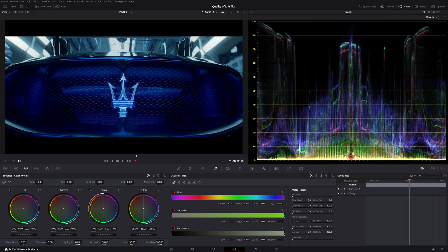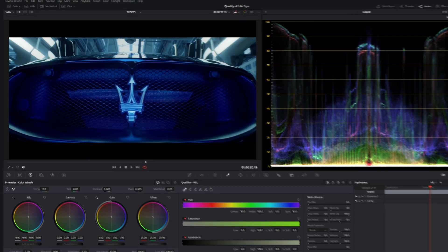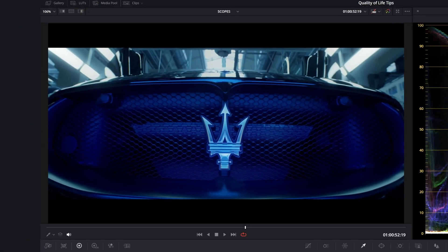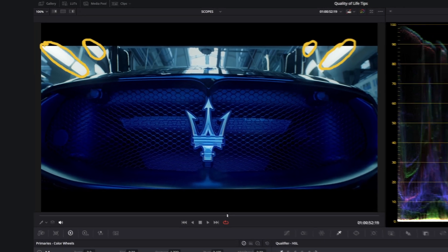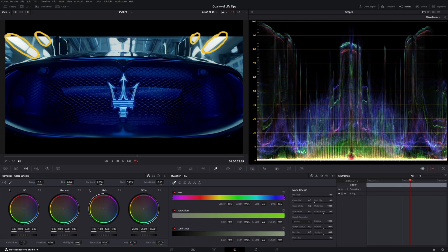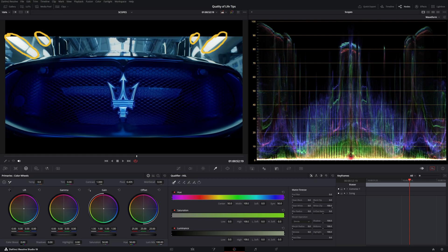For example, this is a frame from a video I directed for Maserati. You can see there are two specular tube lights on the top section of the frame, on the left side and the right side. You can see them in the waveform here and here. In the middle, there is a window on the ceiling, and you can also see it in the middle of the waveform.